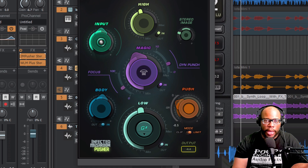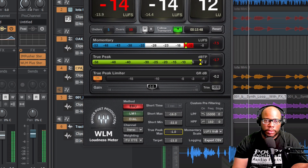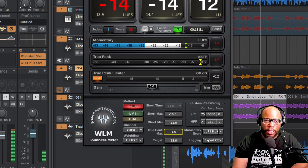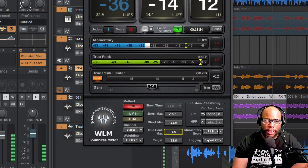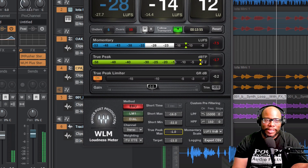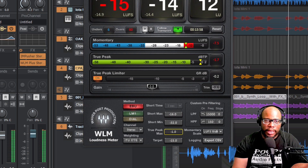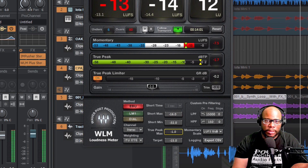So I might want to bring the level down some. I can go to the IM Pusher and turn the gain down there, or go to the gain level in my track. If I turn it all the way down you hear nothing, so I'll bring the gain up until I get where I want it.